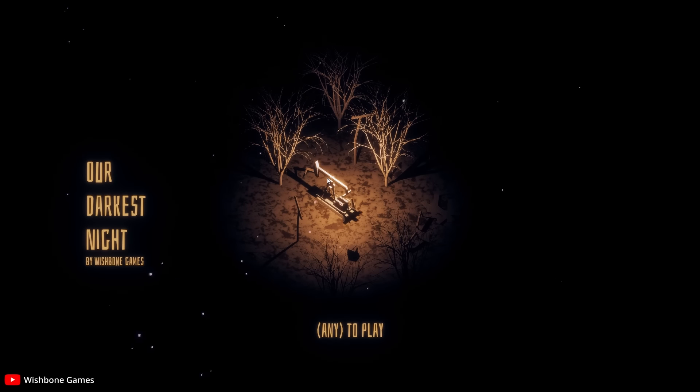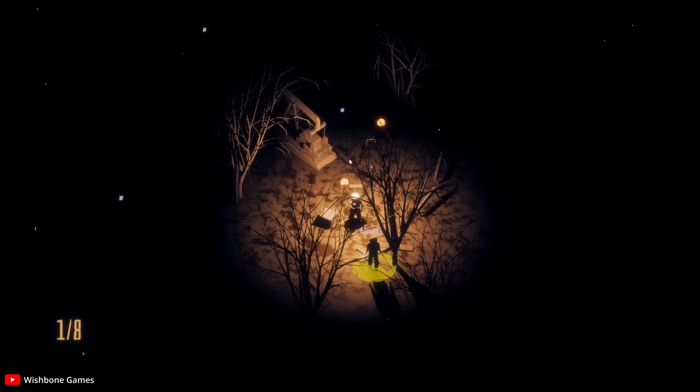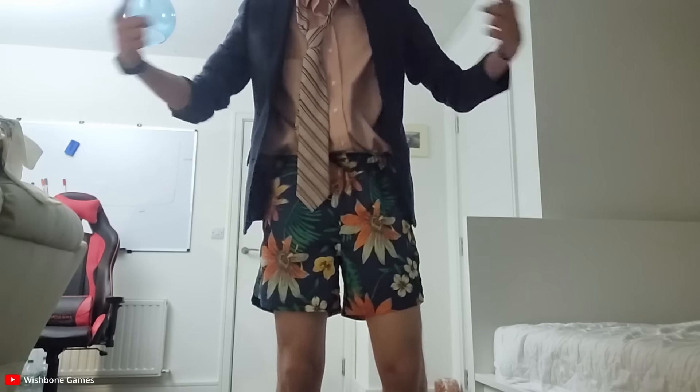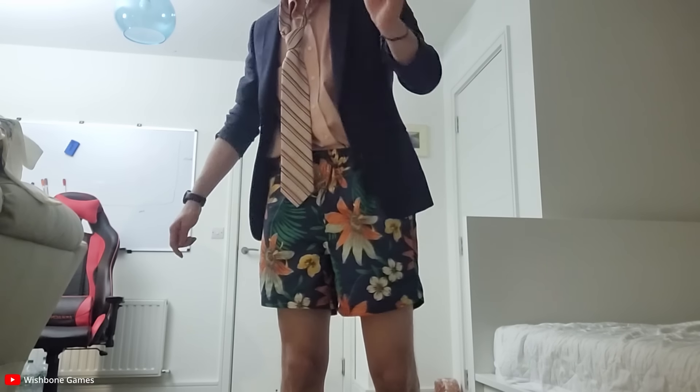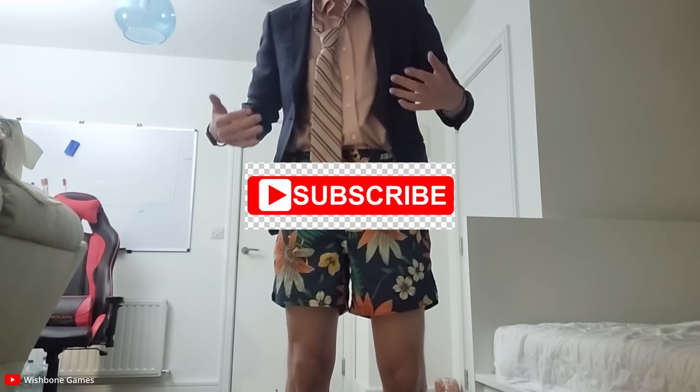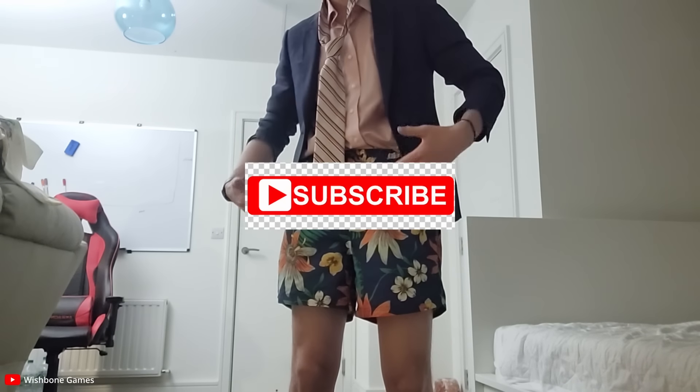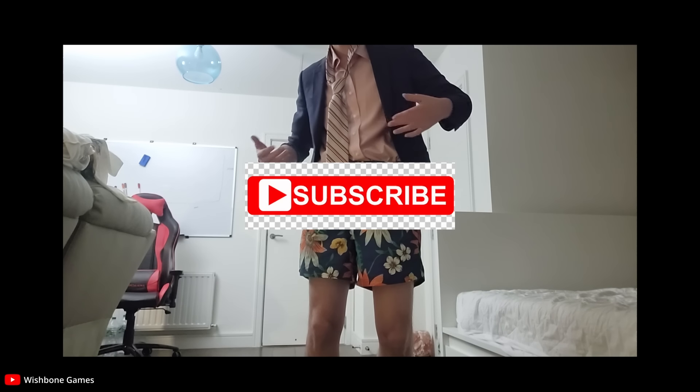Not trying to brag or anything, but it does look kind of professional. Just like me. And if you just like me, subscribe.